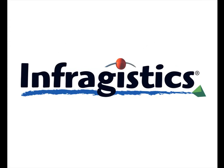Infragistics. On the web at infragistics.com.